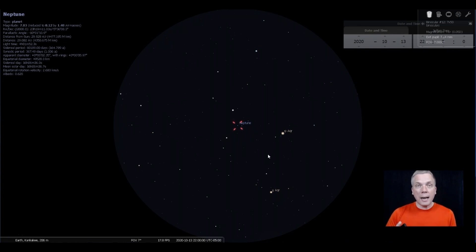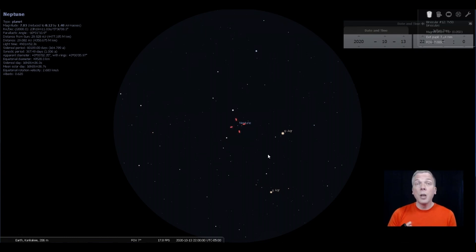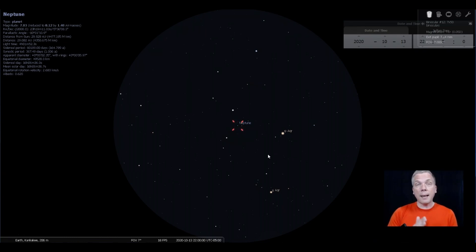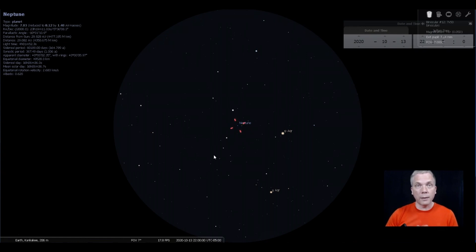Finding these shapes is the important thing because if you can find those, then you know you're in the right spot. You can turn your finder scope this way and get your telescope centered right in this area, and you're going to have Neptune in a large long focal length field of view.